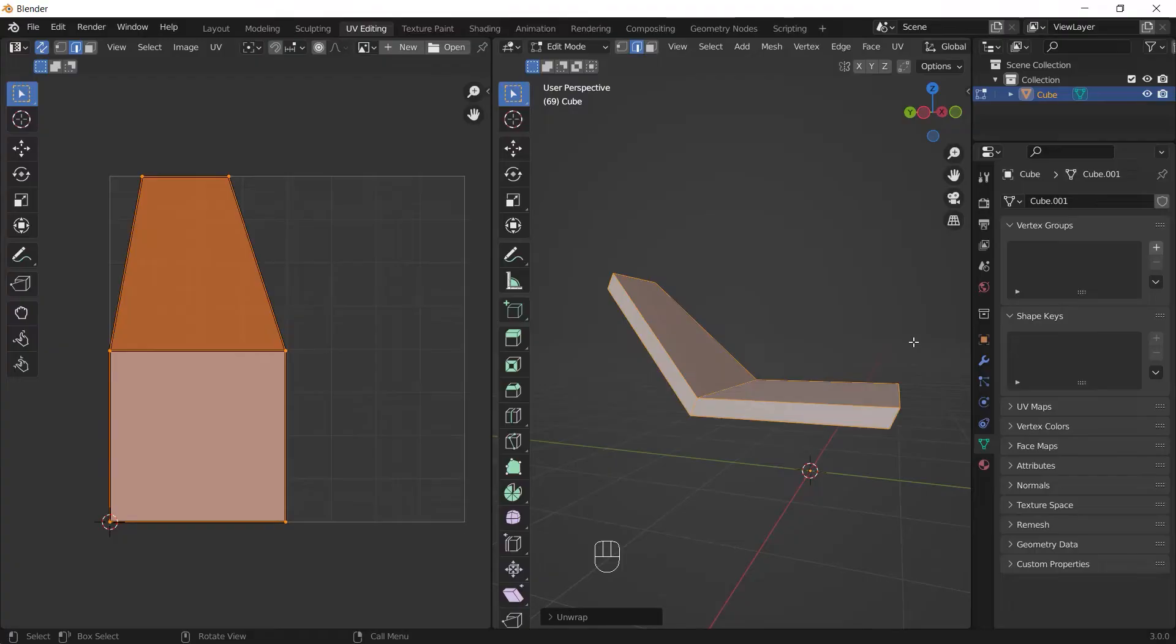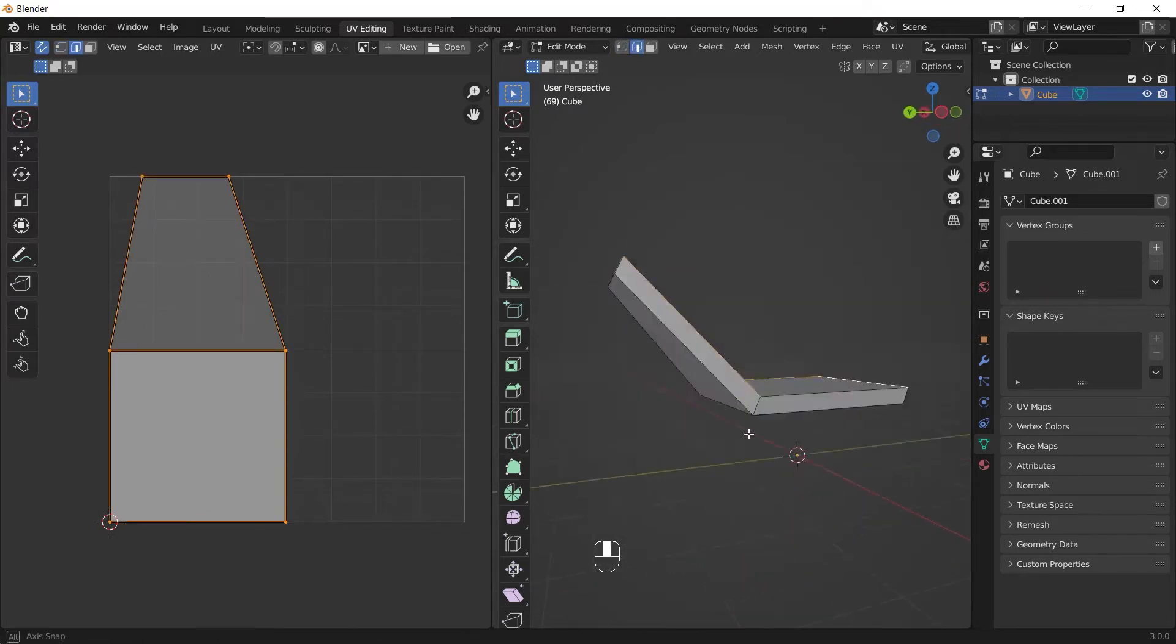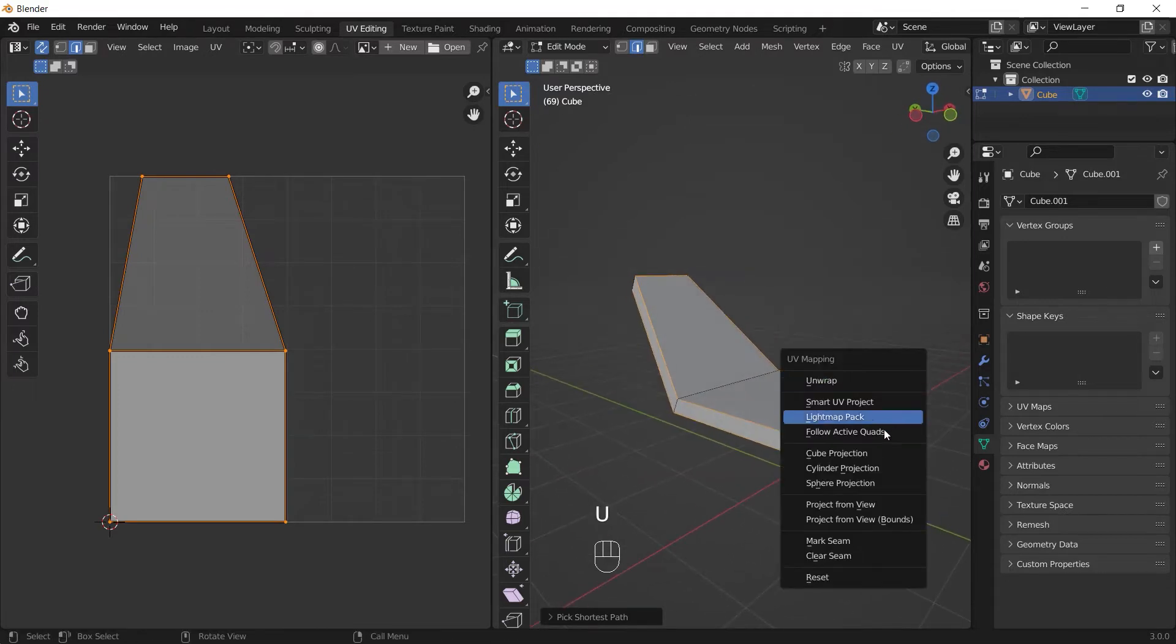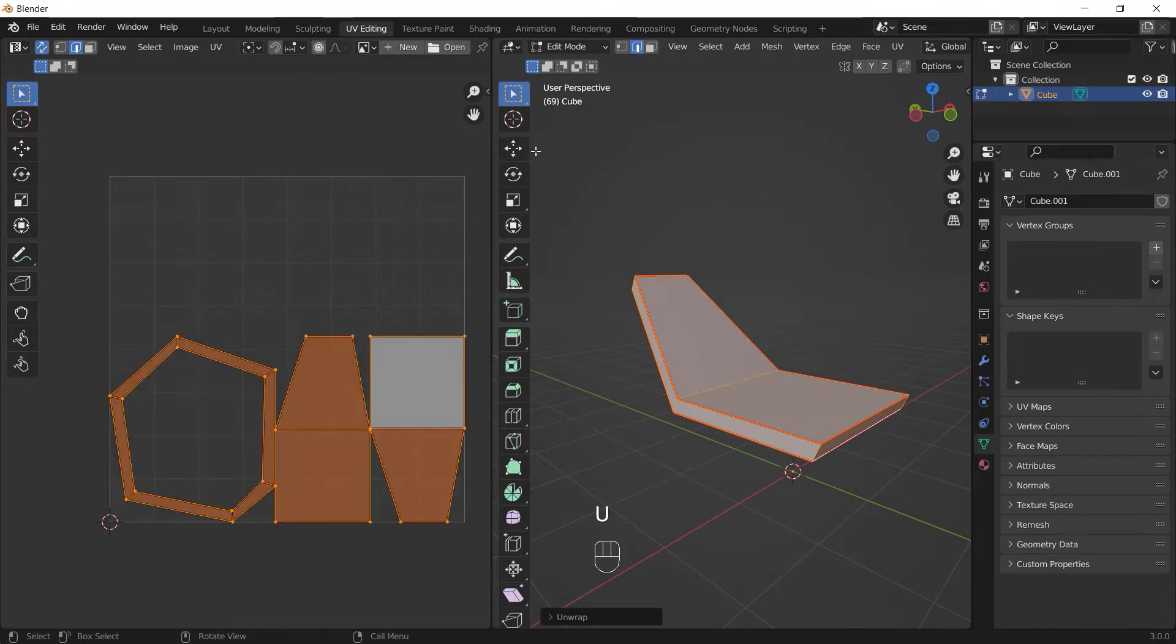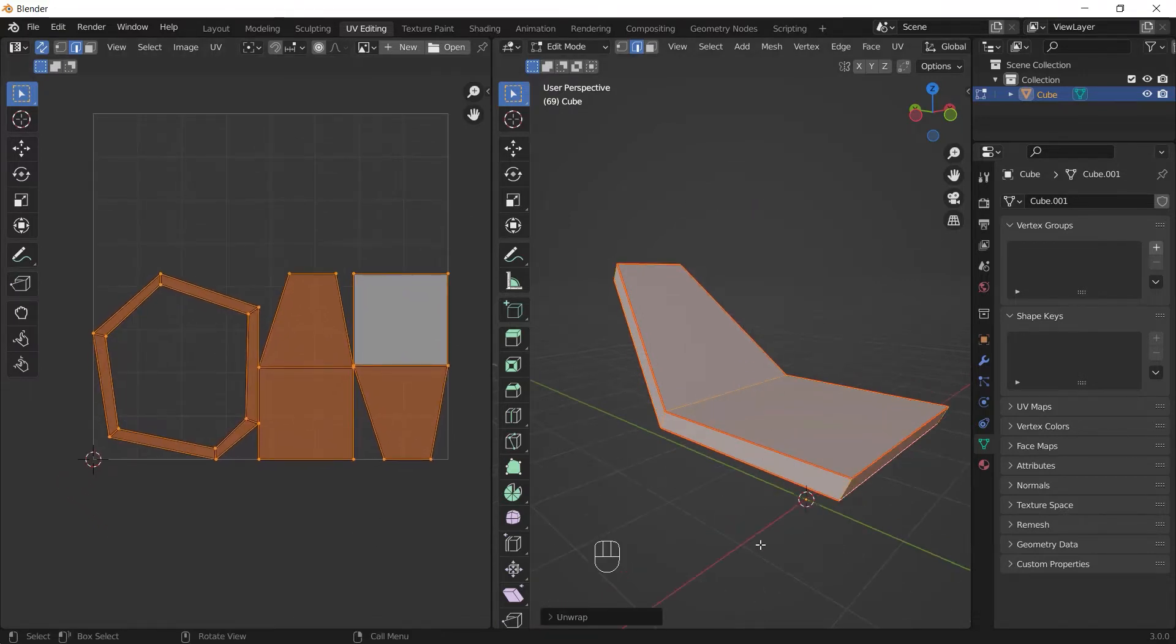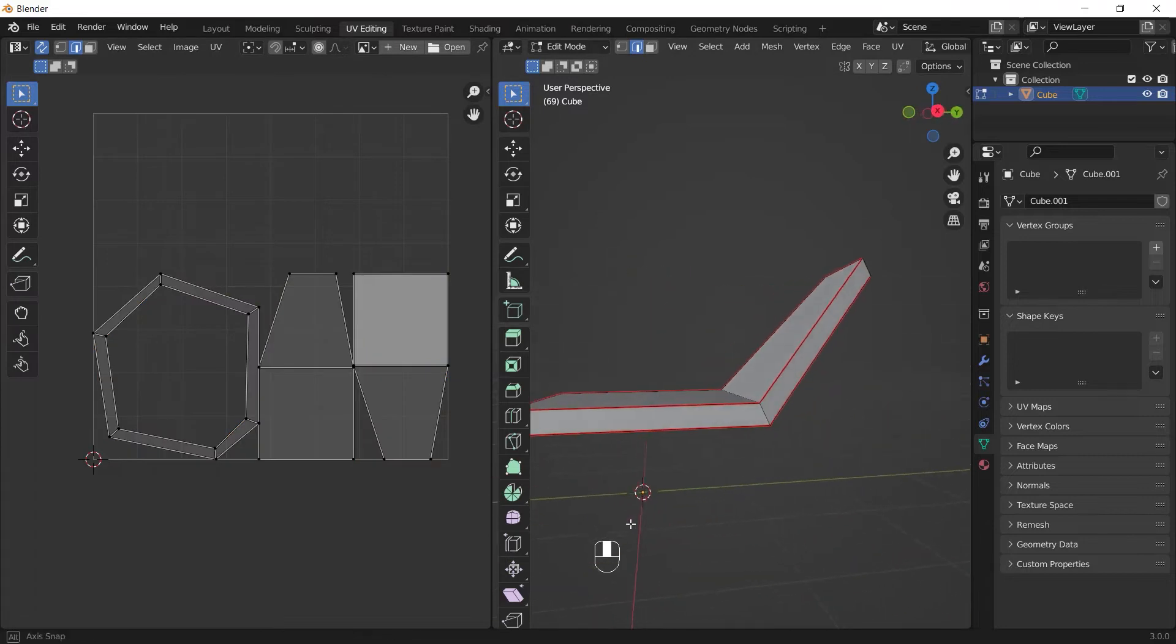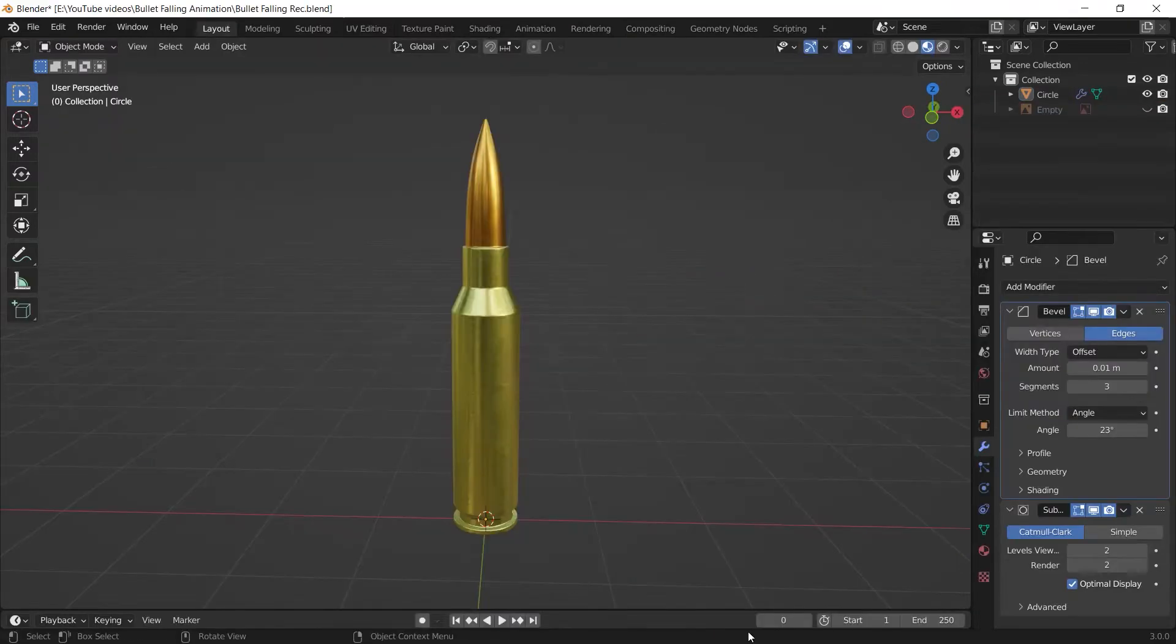In order to add seams, firstly make sure that you are in the edge mode. After that, select an edge or how many edges you want and press U. Then choose mark seam. Then select all and unwrap the object again. Now as you can see in the UV editor, we have our UV map that is separated into three different parts because I added edge seams like this.